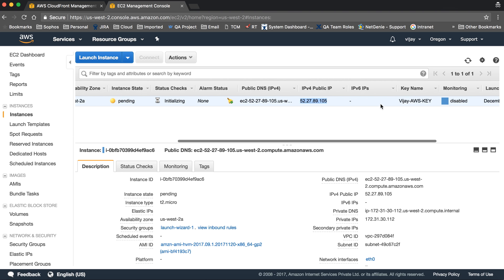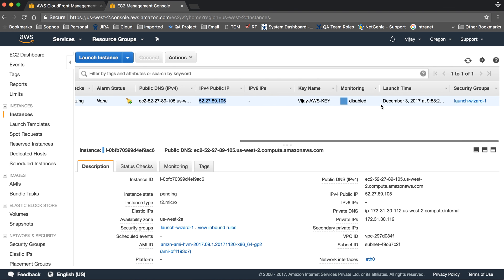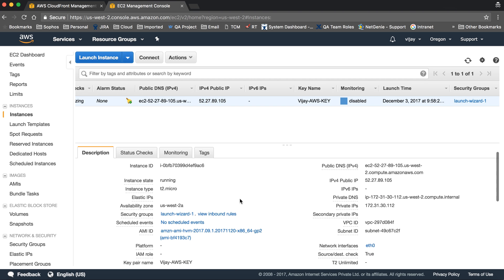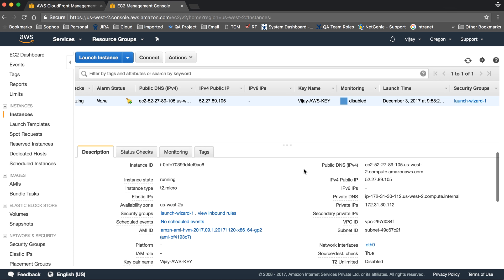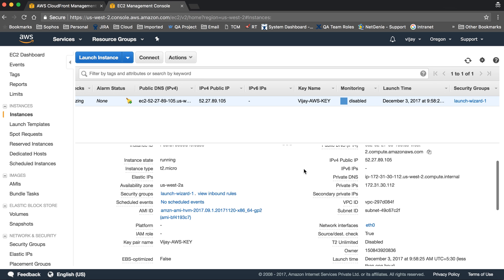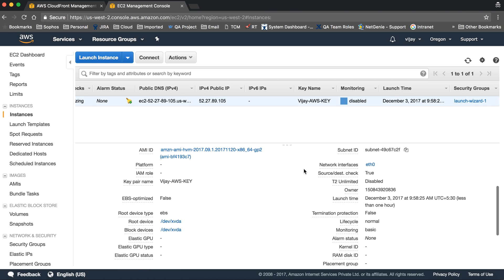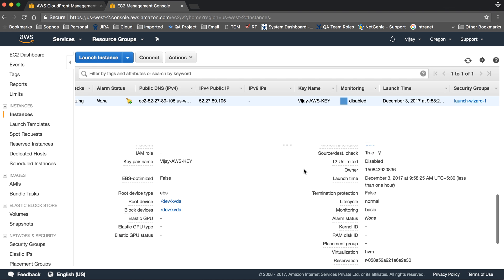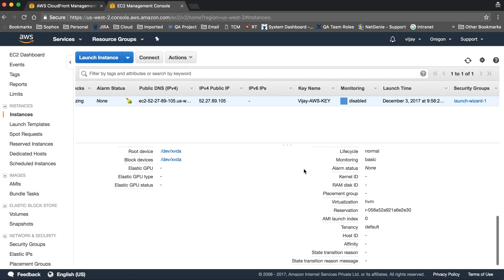The process is running. This is the public DNS IPv4 and public IP assigned to our instance. You can see the key, monitoring details, launch time, and security group in the description.